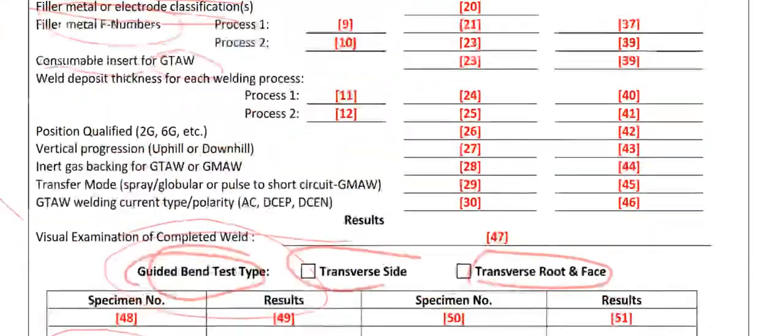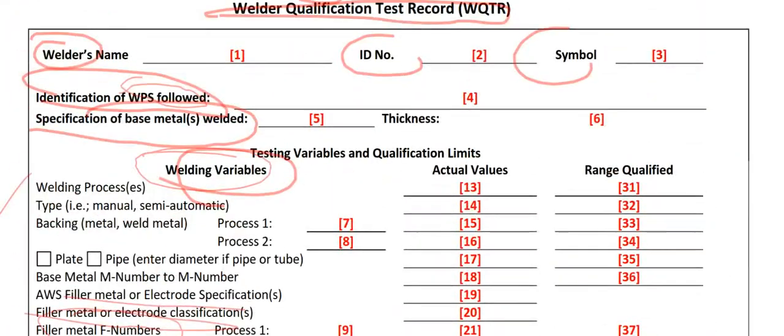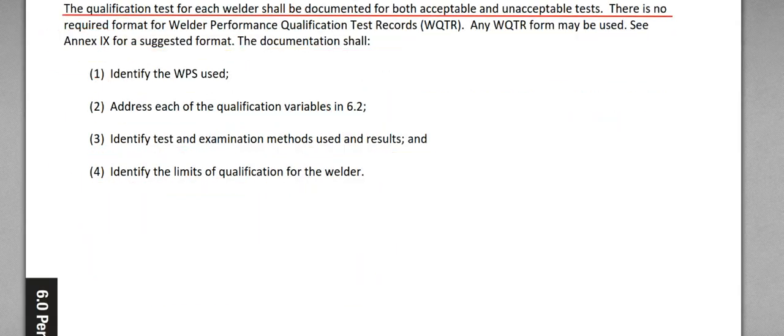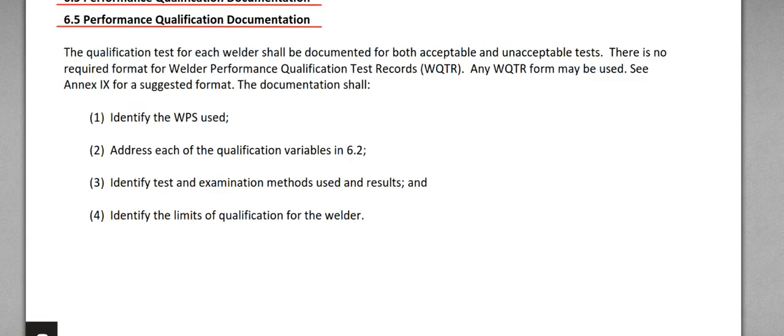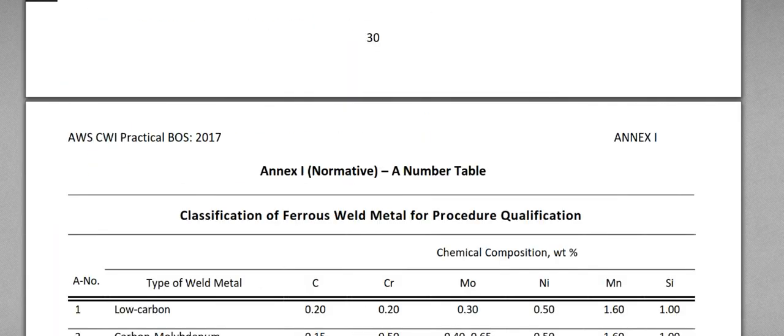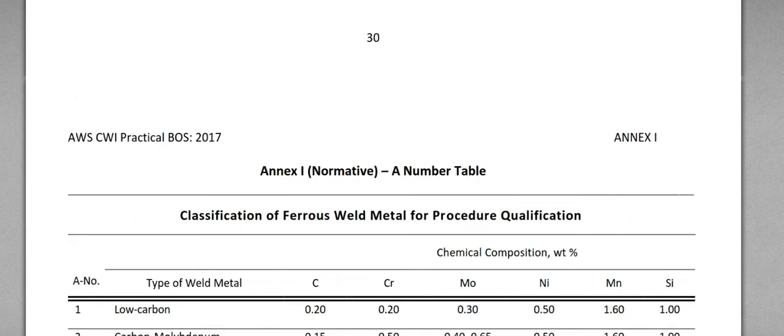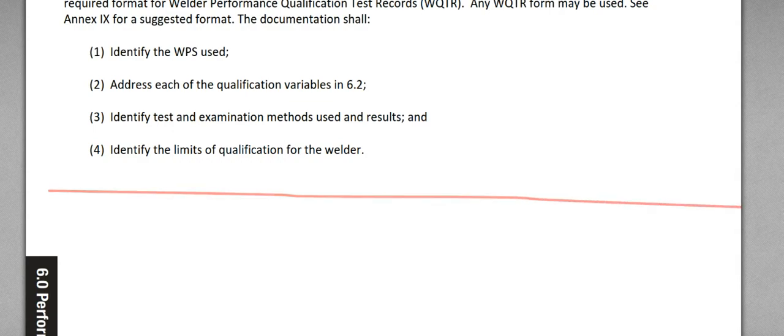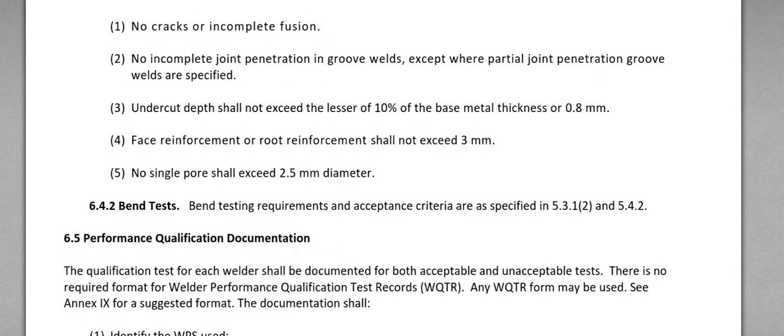This is WQTR. Okay, this is chapter 6. I covered everything in chapter 6. I'm gonna show you one sample question about chapter 6, which is filler metal.